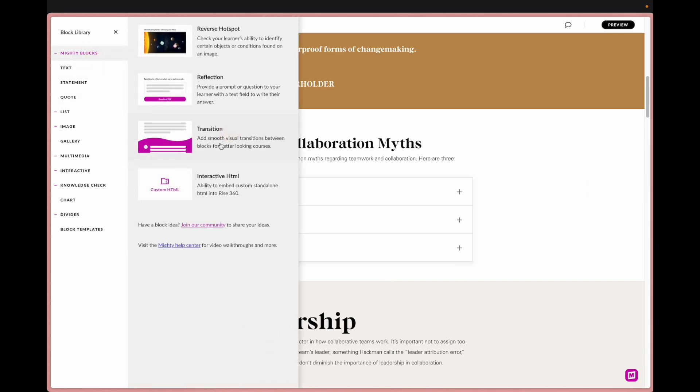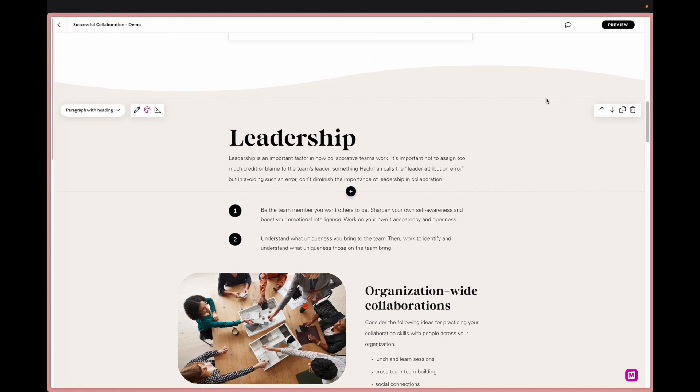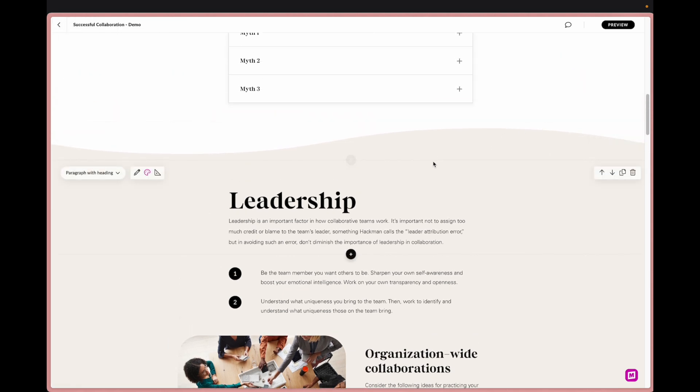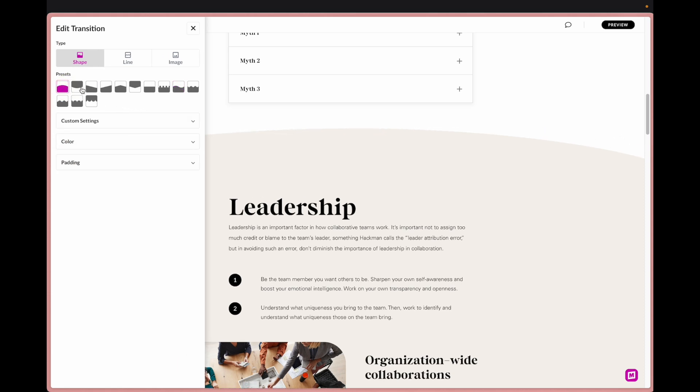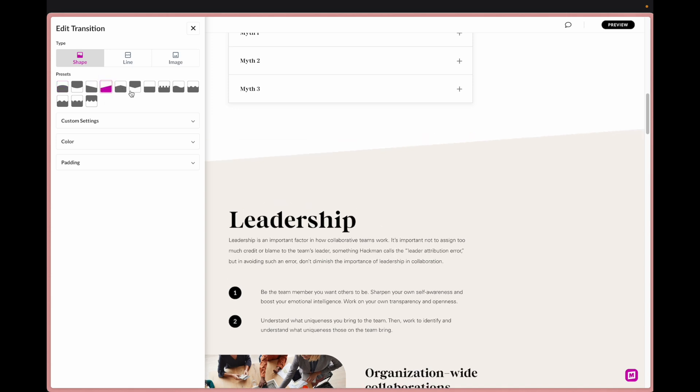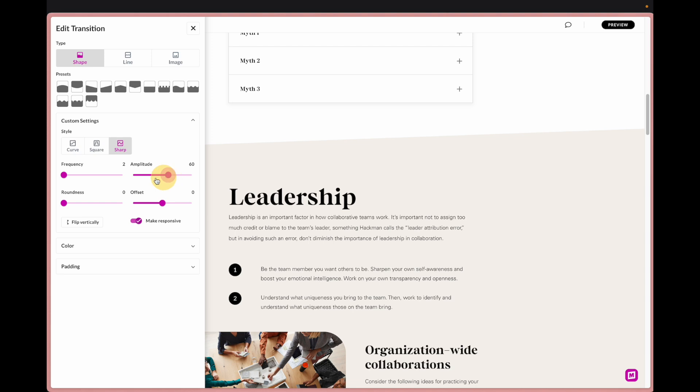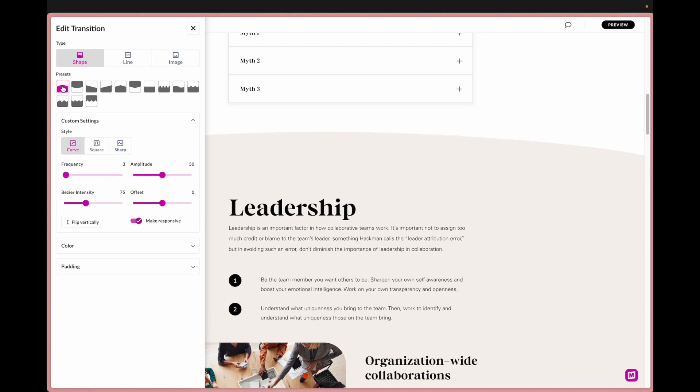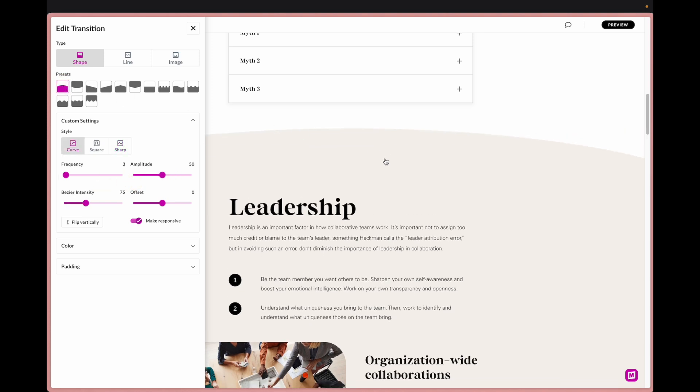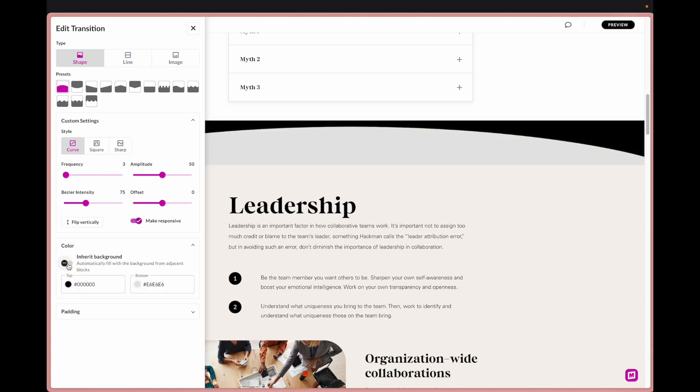And then under edit here we have these different shape presets which is really great. You can adjust a lot of the settings, I won't really get into that now, it's fun to kind of play with, but what I really love about this transition is the ability to inherit the background automatically.